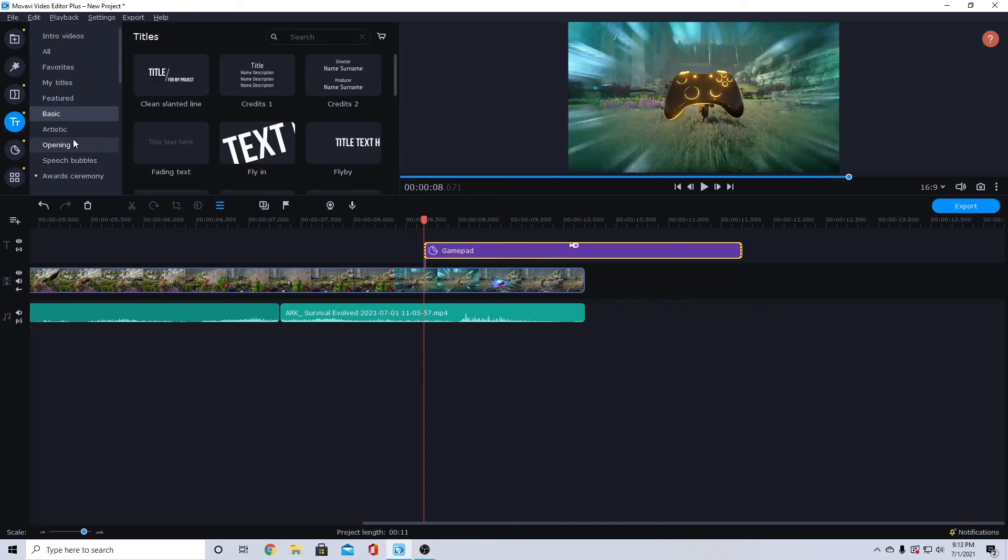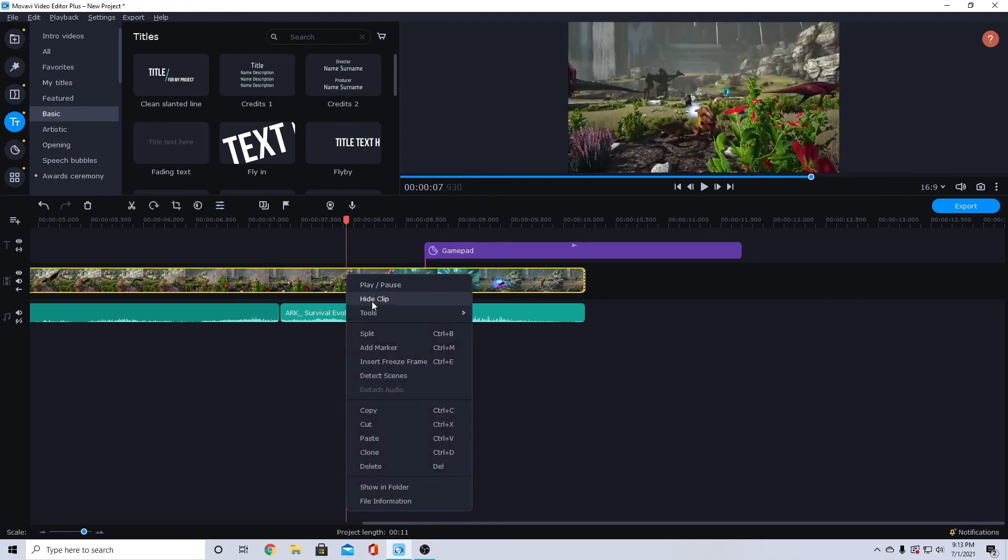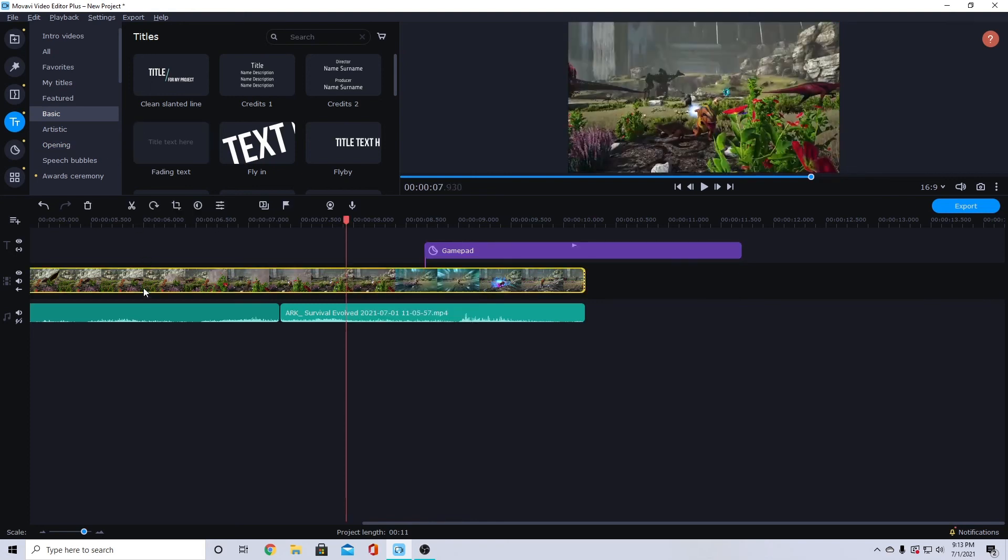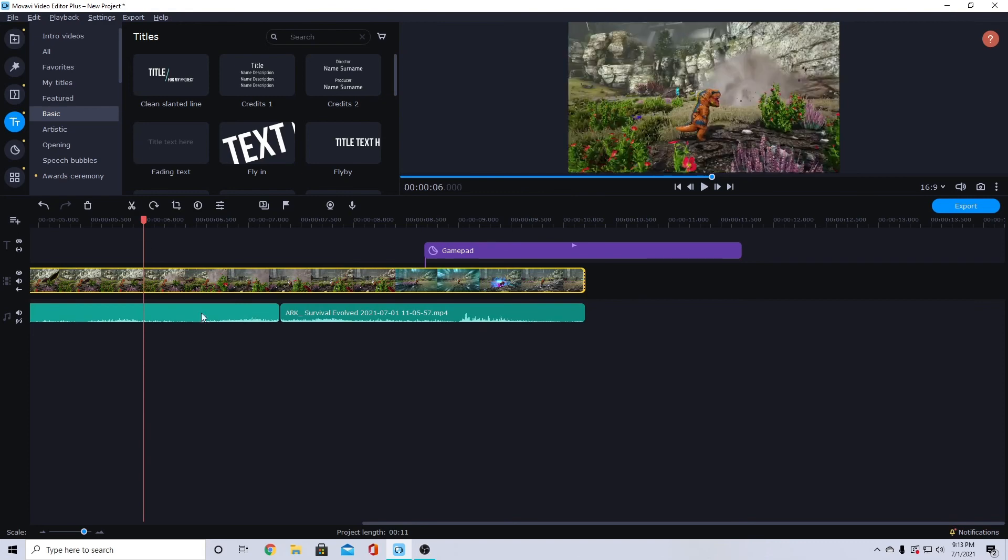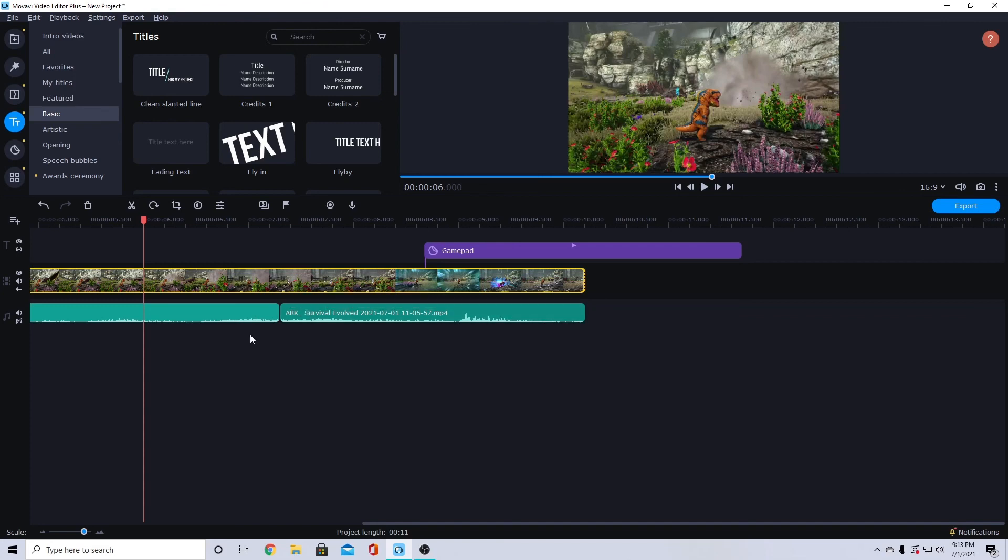So, Ctrl+B, you can right-click and do split, or you can click here and split. Just make sure you have whatever clip you want to split or cut selected. You can also cut multiple clips—if I highlight multiple clips and press Ctrl+B, it's going to cut both clips at that point.